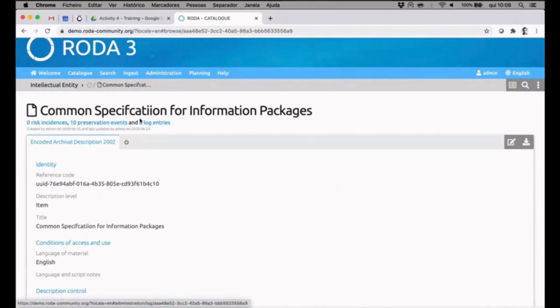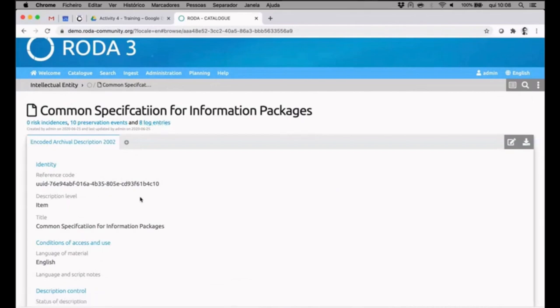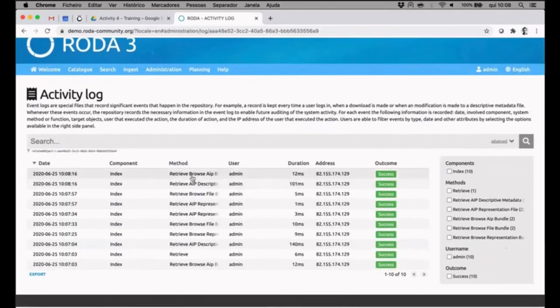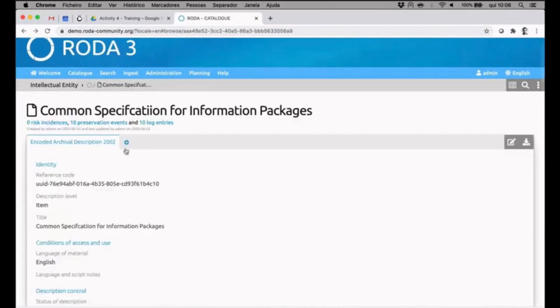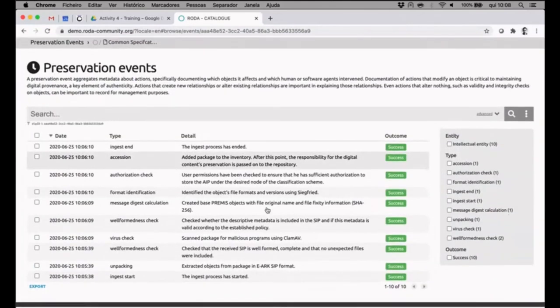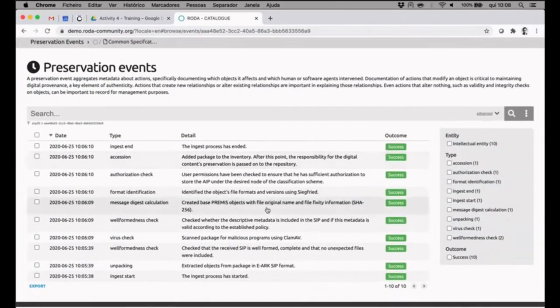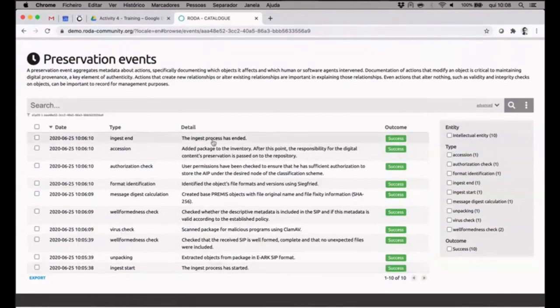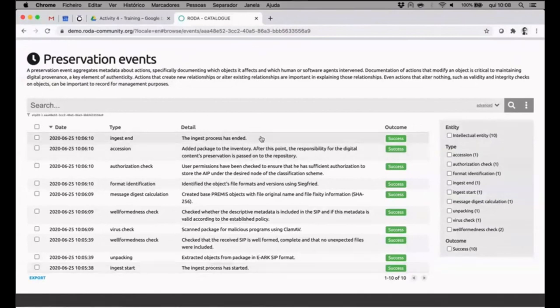10 entries, as well as, as I said before, all the actions under this repository are logged. If we hit here we can see that browsing, for example, and opening a file is recorded, as well as we can see the PREMIS information for this AIP. In a timely manner from the older to the newer, we can see that the ingest process started. It was the first PREMIS event created and the last was the ingest process has ended.